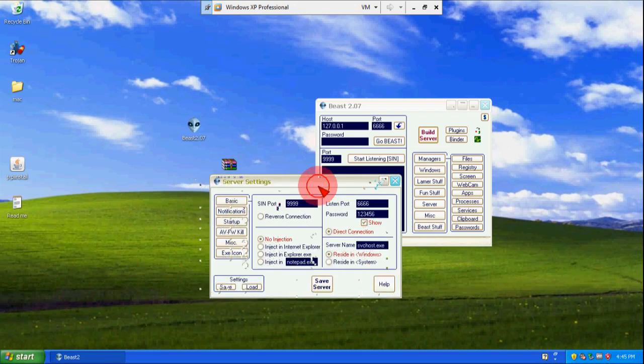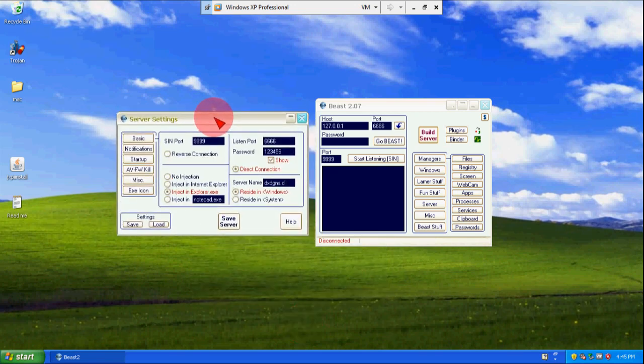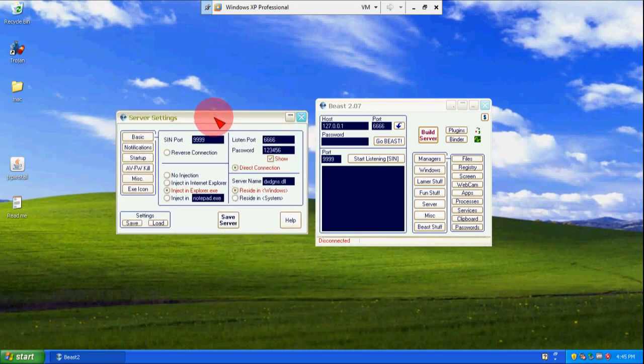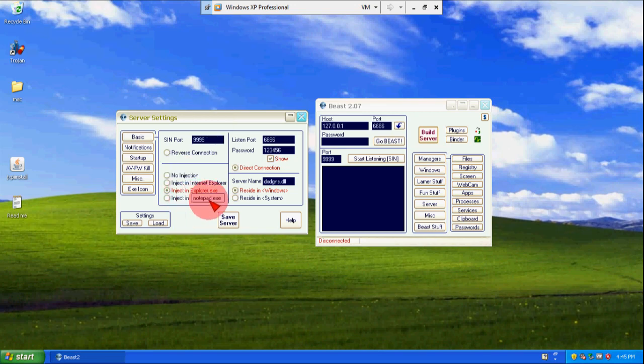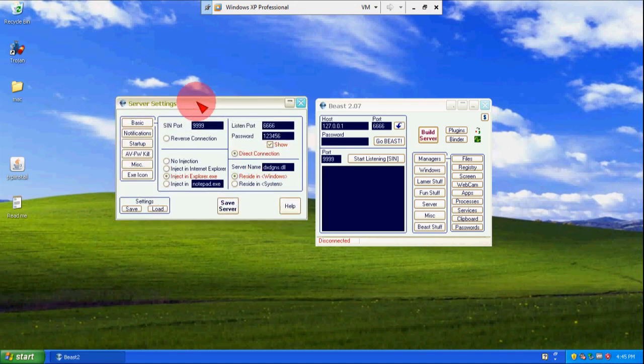And now here click on inject in explorer.exe. When hackers create a server they just choose any of the option here or they can use notepad.exe or whatever they just want to inject the server with it, so that when the window will start the server will execute with the explorer.exe.